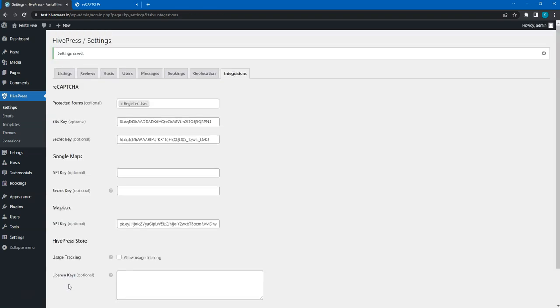That's it! We have just finished setting up HivePress. Now let's move to the next video where I'll show you how to add new listings.